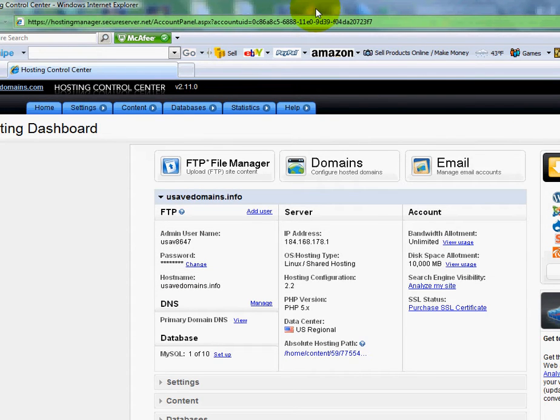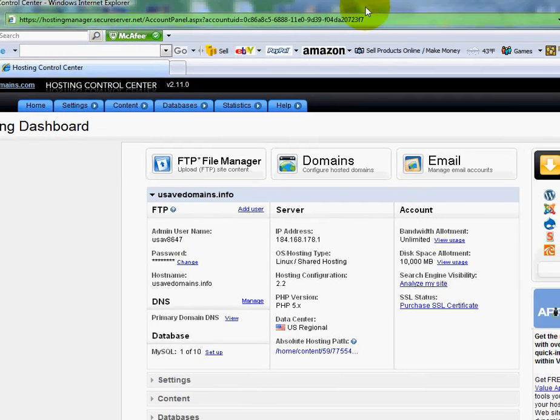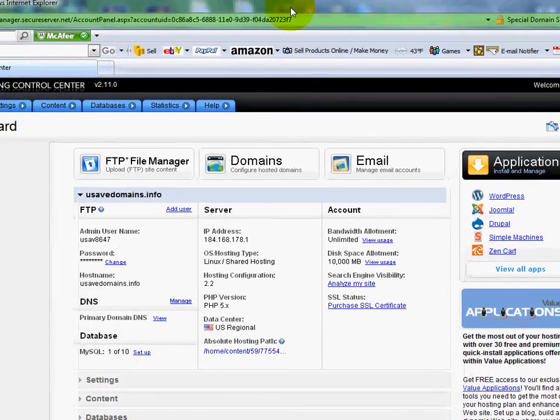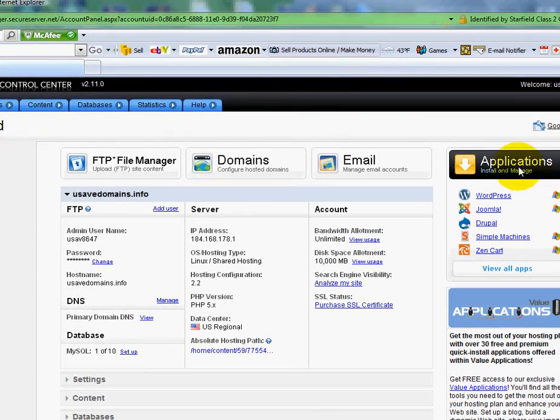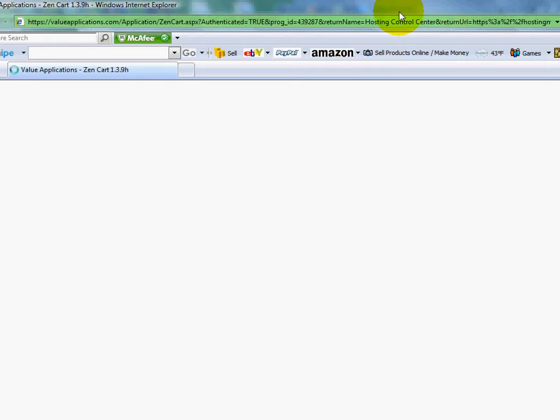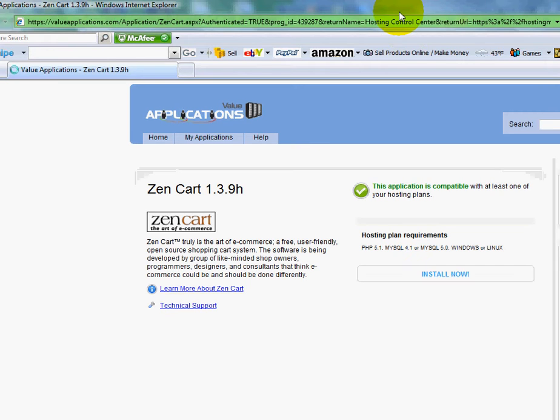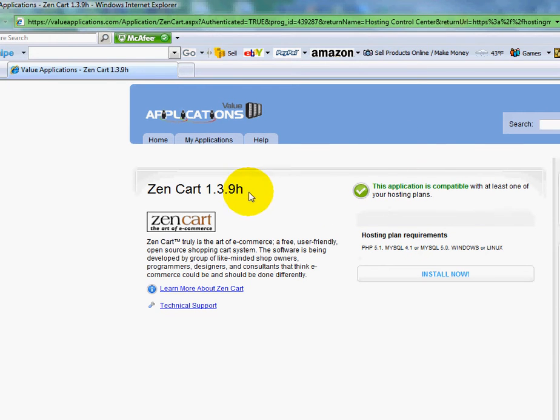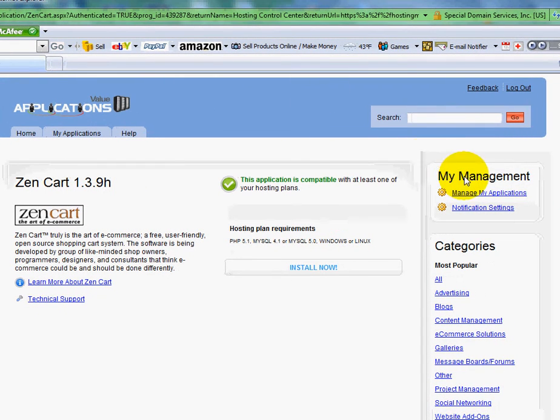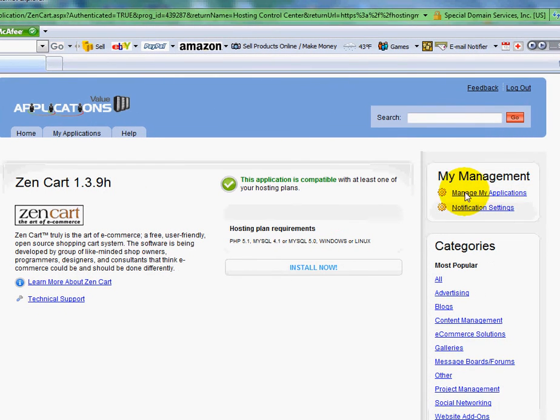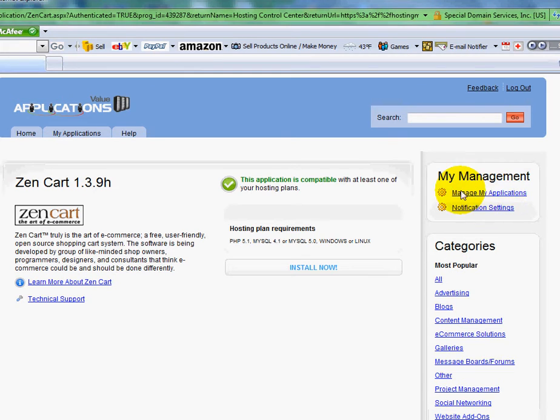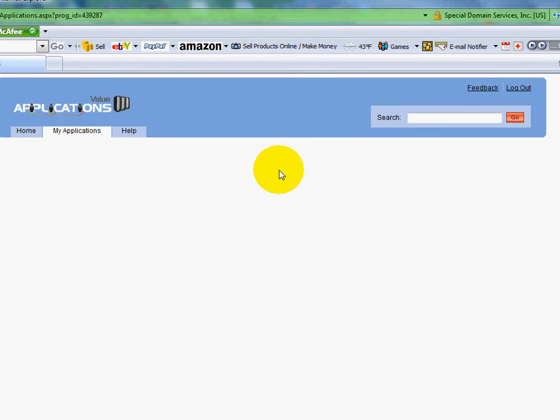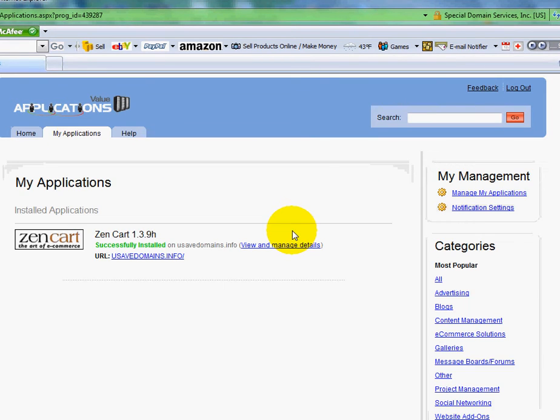Now this is the hosting dashboard that we showed you in the first video. So what you'll want to do is you'll want to scroll over here to the right side under applications and go down and click on ZenCart. And here is my installed ZenCart. But I'm going to also need to go over here and click on manage my applications. This is where this will show the applications that I have currently installed. But you can also access it from right over here on this tab, my applications. And there it is. Here's the one we installed yesterday.